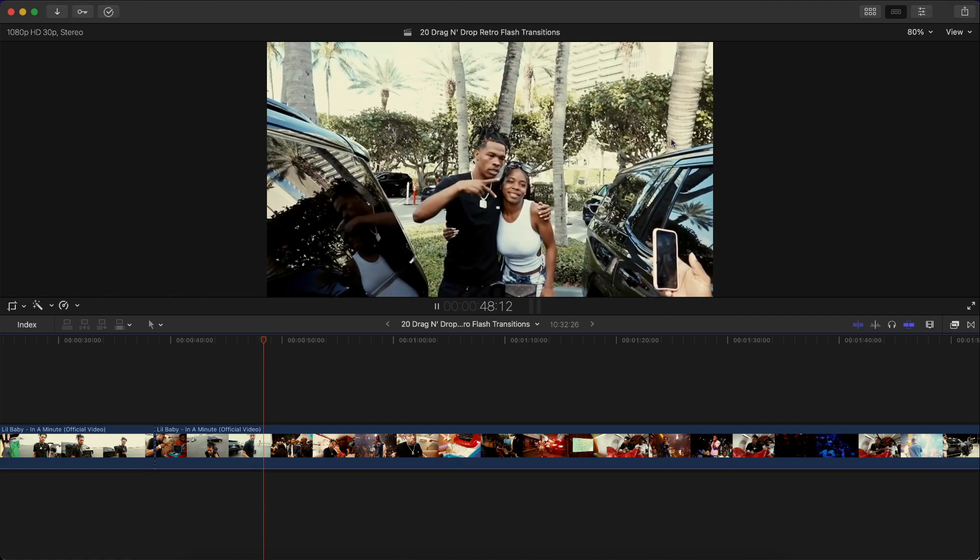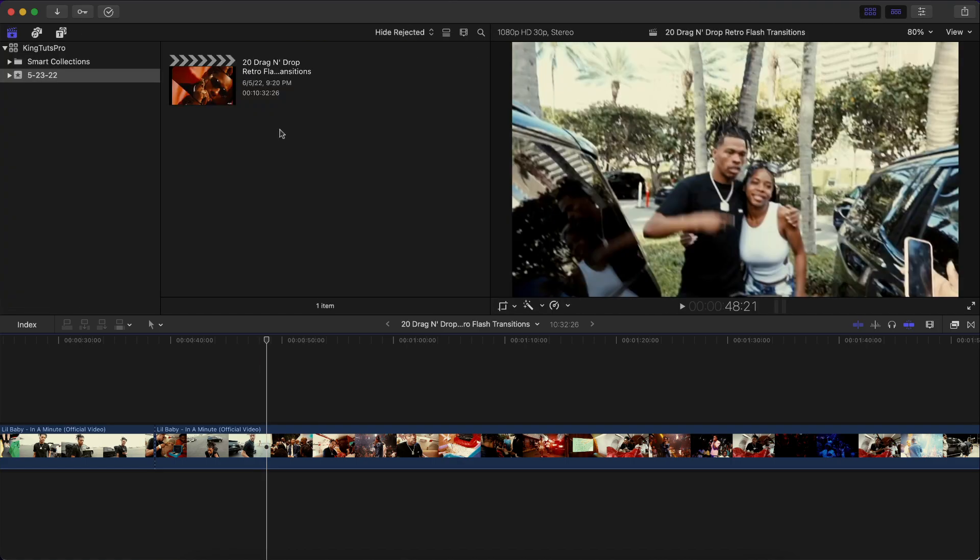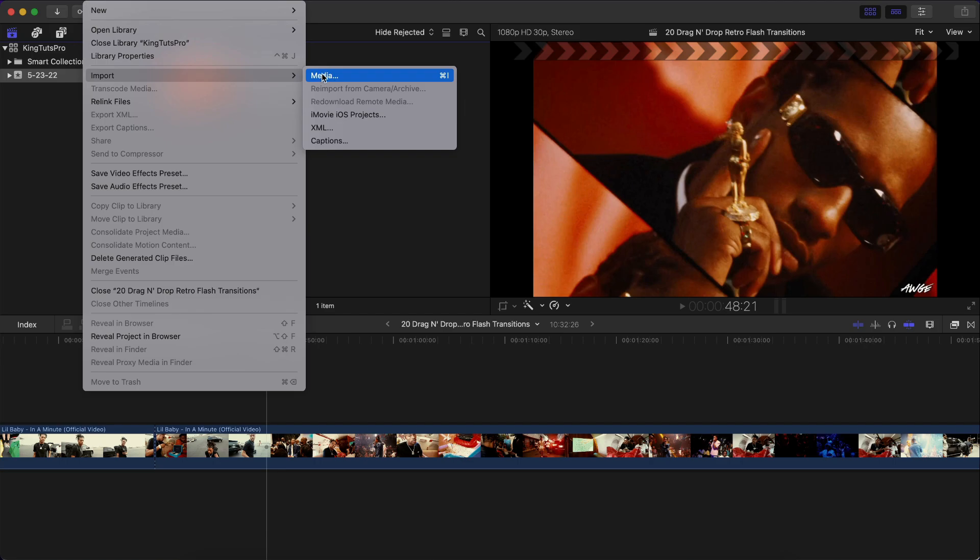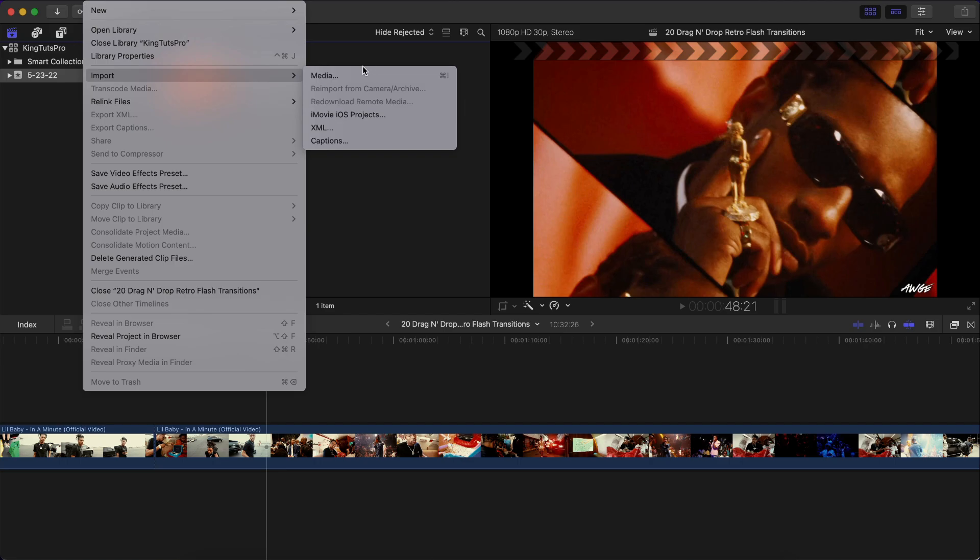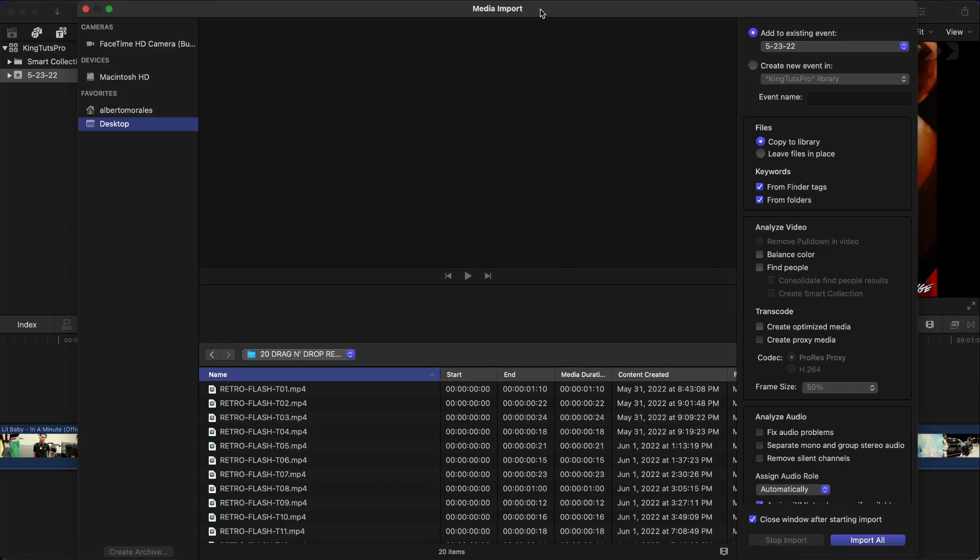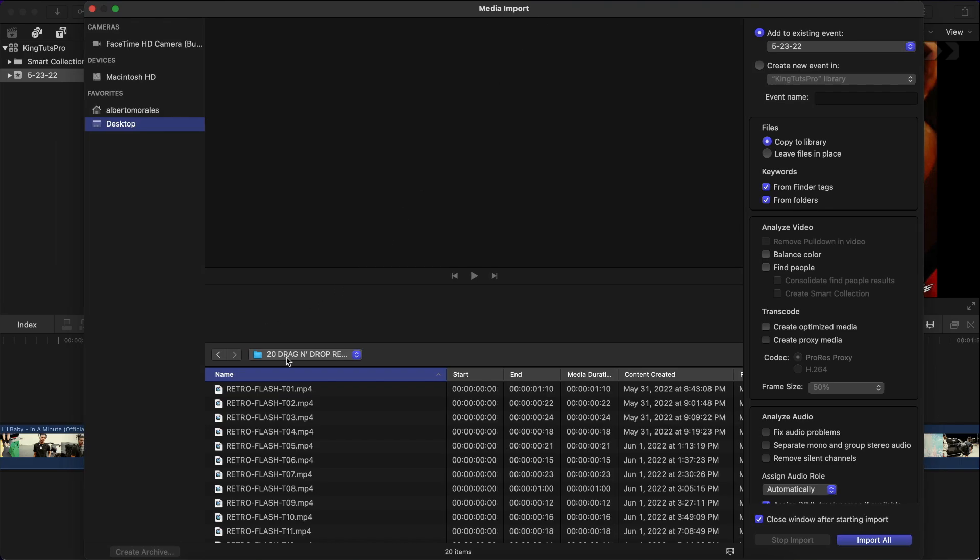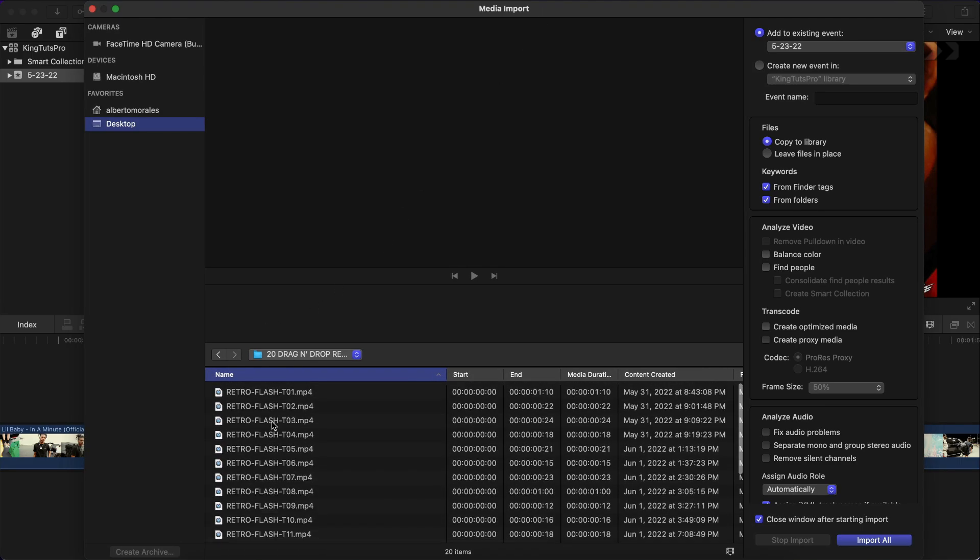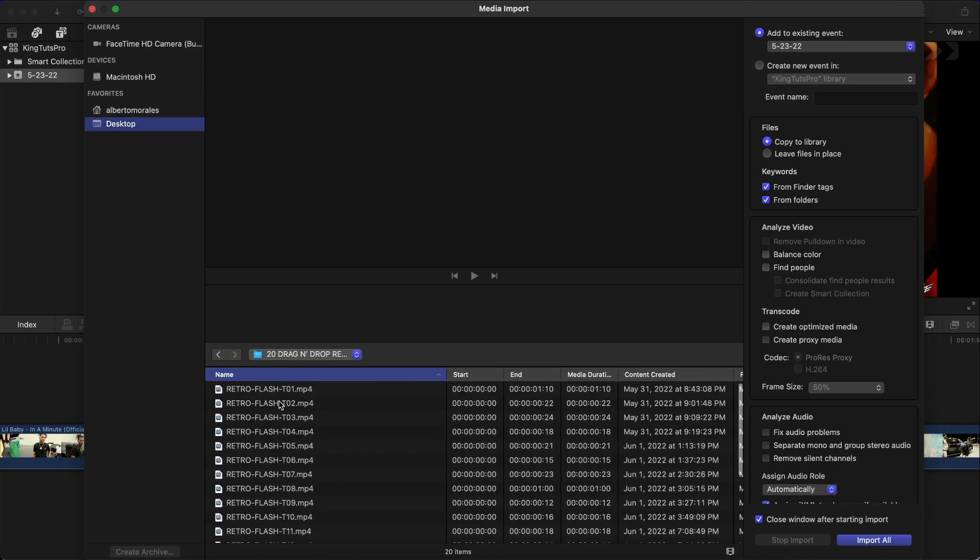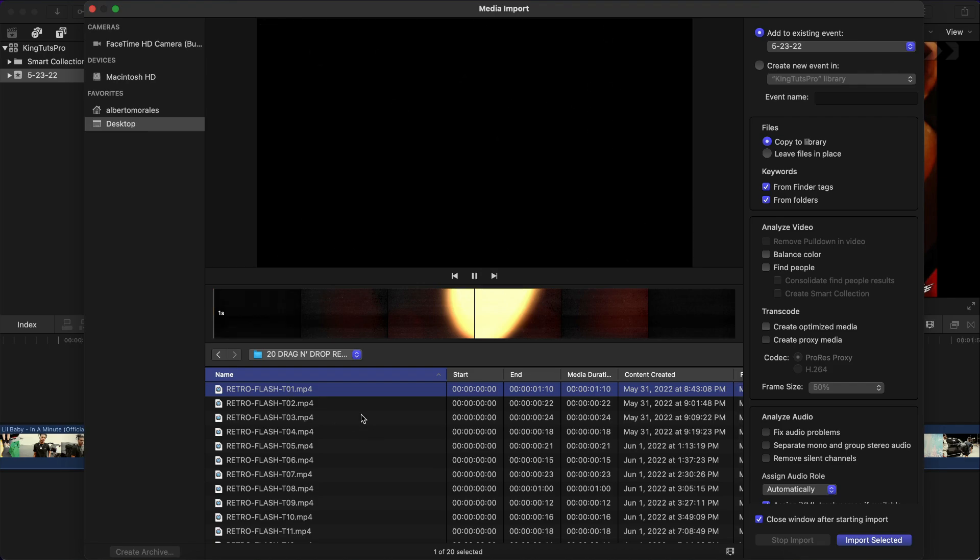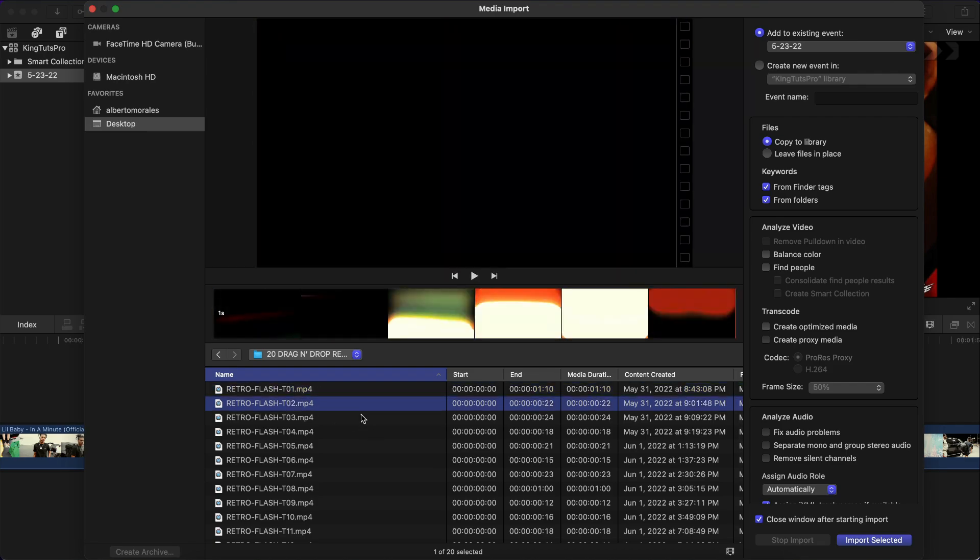So what you wanna do is once you purchase and download the pack, you're gonna go over to File, Import, Media. So this is the way you actually use the pack. Please don't try to install this as a plugin or something like that because it's not going to work. And then here you will have the list of all of the entire transitions.